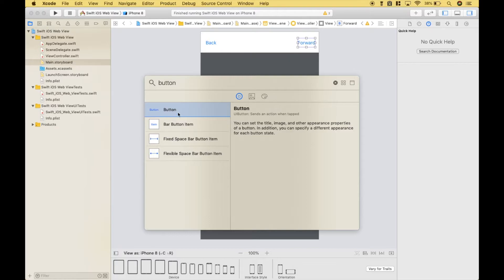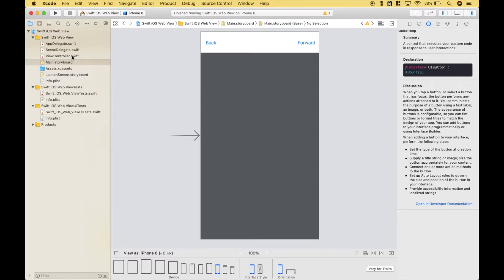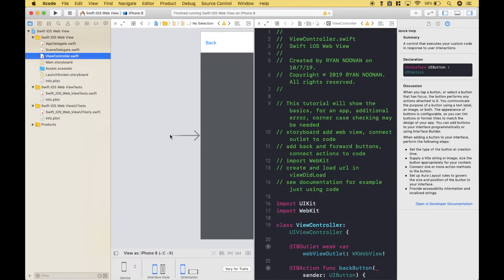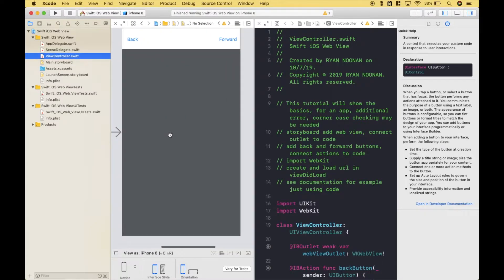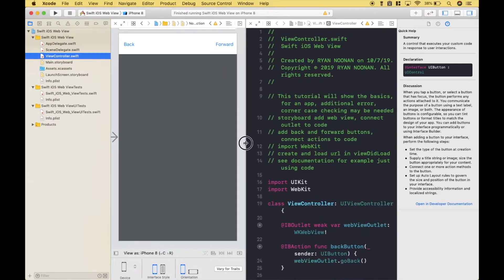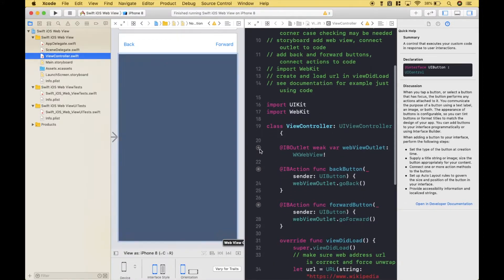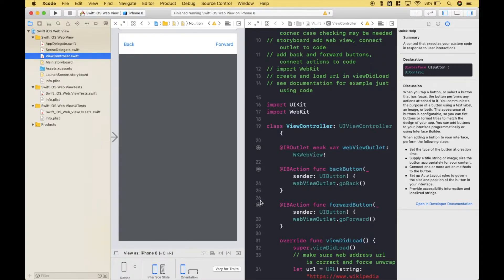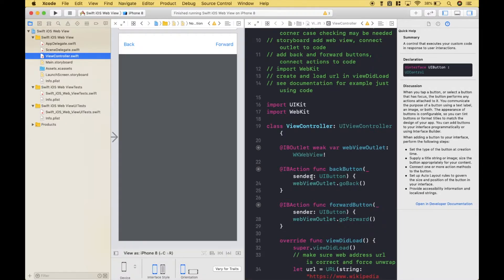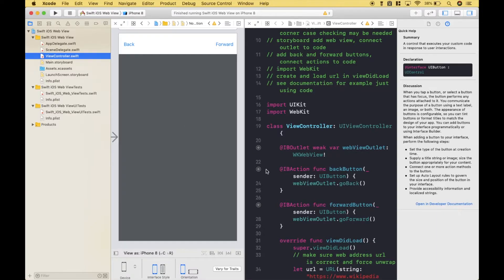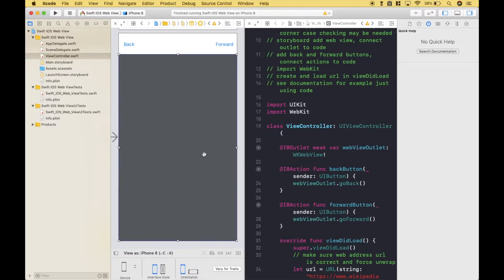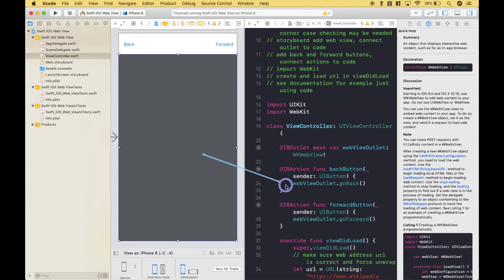Then we added two buttons, the back button and the forward button. Then we went ahead and hooked up everything from the storyboard to our code. Here, here, and here. The web view is an outlet and the two buttons are actions or functions. And just a quick reminder, to hook up things from your storyboard to your code, you can click on it, hold down control, and drag over.